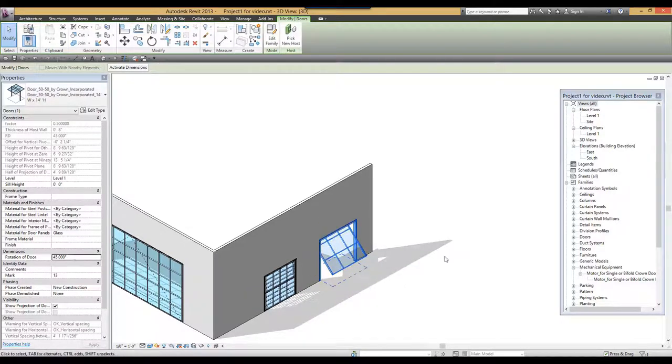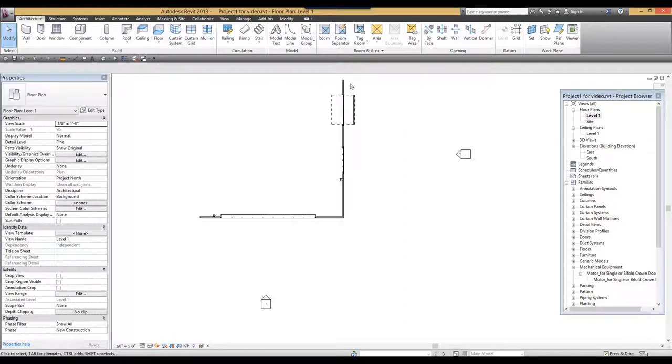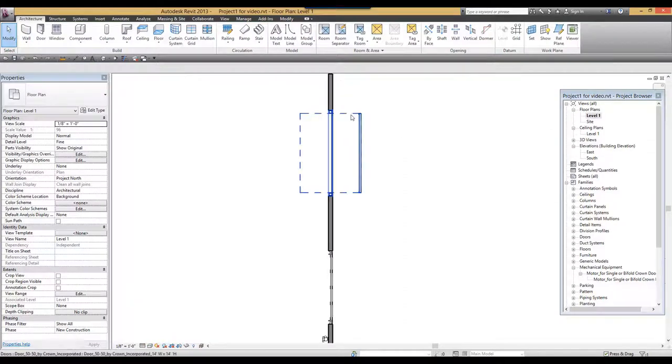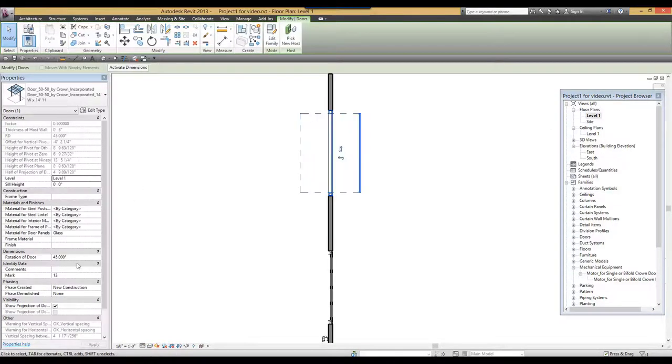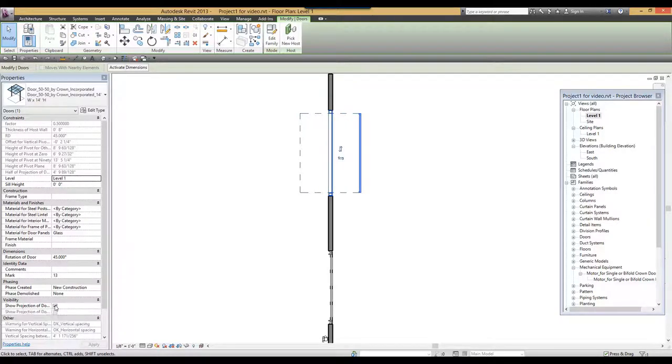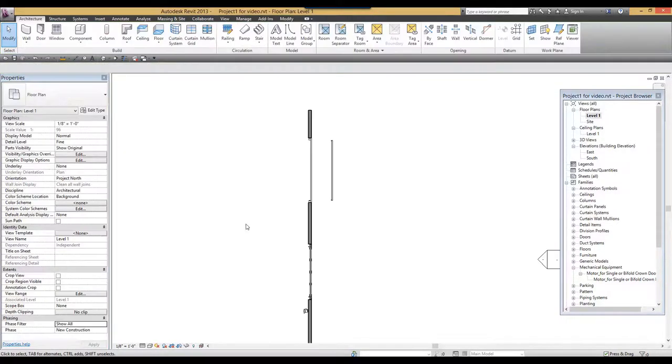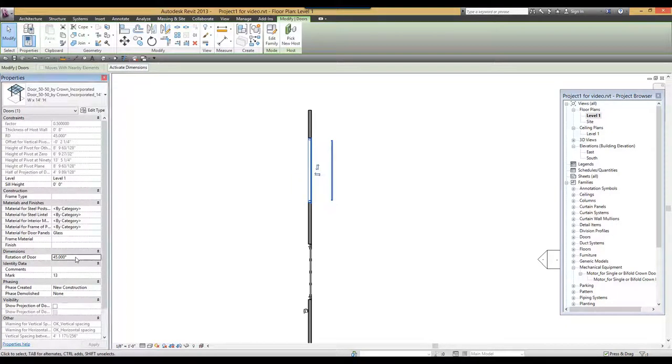If at any point you don't want to see that projection, you can click on the family and turn off the show projection of door swing in plan. To close the door again, you can change this parameter back to 0.